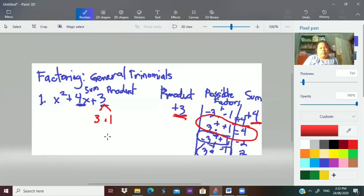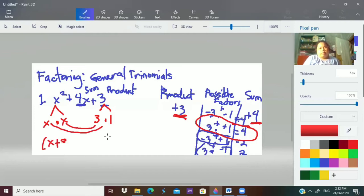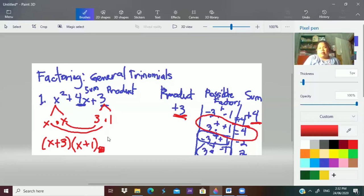So the factors are 3 times 1. The factored form is x multiplied by x, giving us x plus 3 times x plus 1. As you can see in our final answer, we have two different binomials — unlike in perfect square trinomials where we have two similar binomials.